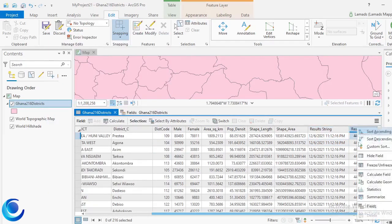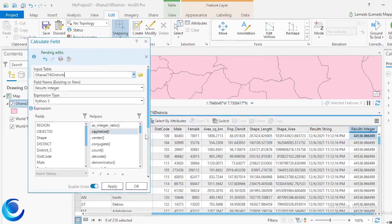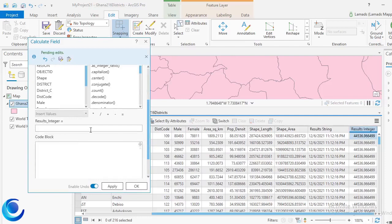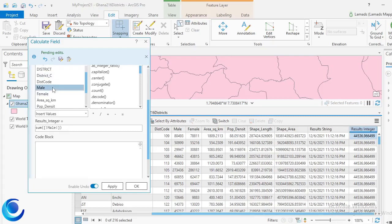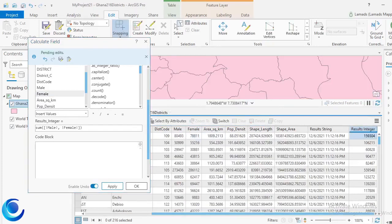You can also work on the integer field for things like calculating area, length, and so on. For example, I can add the male and female values together with a simple Python expression — summing '!male!' and '!female!'. After applying, there you have it — it adds male and female values and puts the results in the integer field. You have access to all of this to try your hands on.